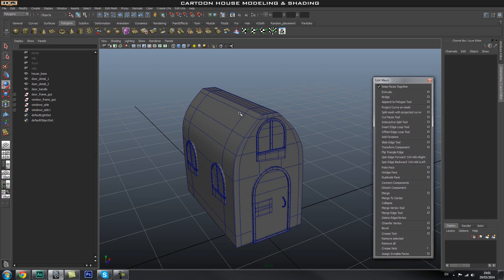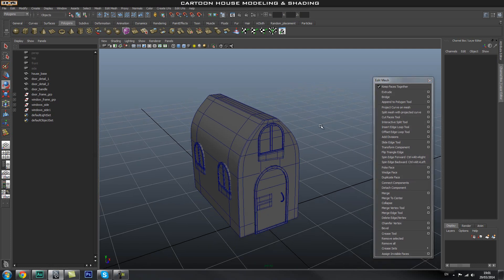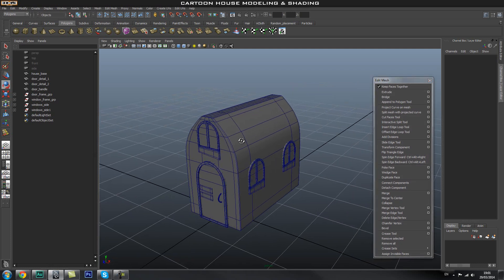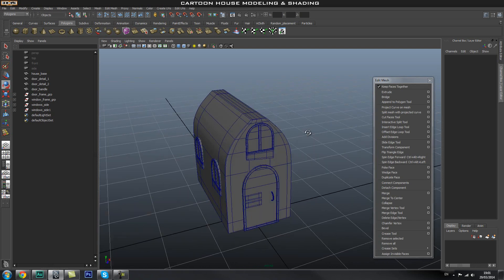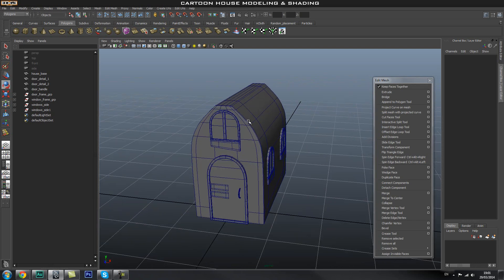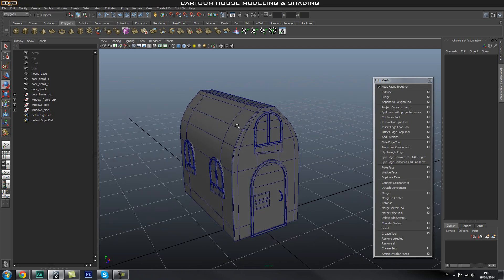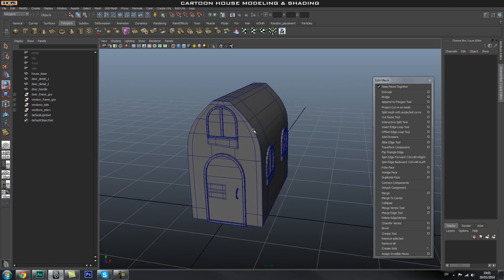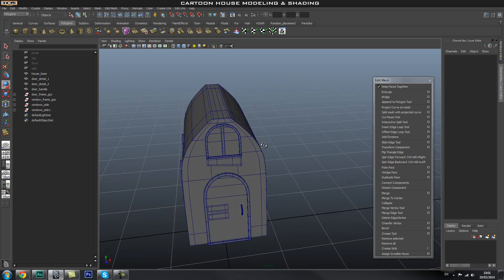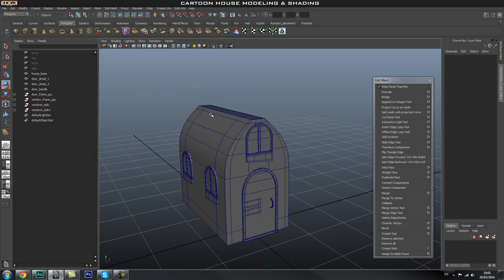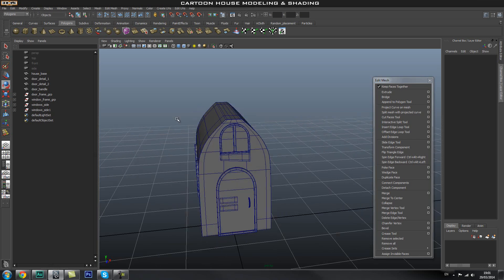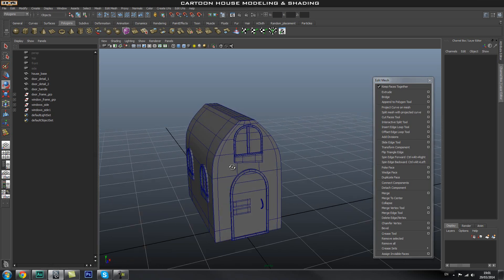Welcome back guys to part four of the Cartoon House Modeling series. In this part we're going to start creating the roof for the house. There are many different ways to do this, but we're going to carry on using the technique I use most of the time, which is reusing the mesh that we already have.